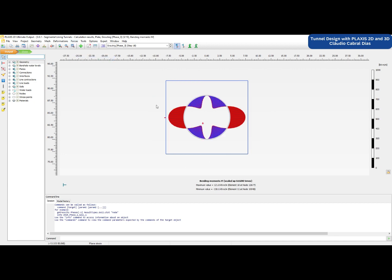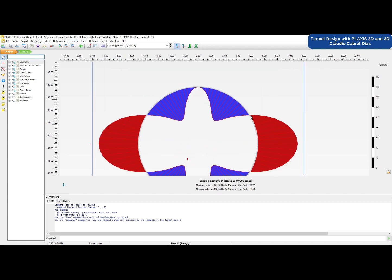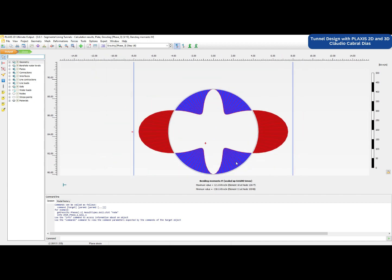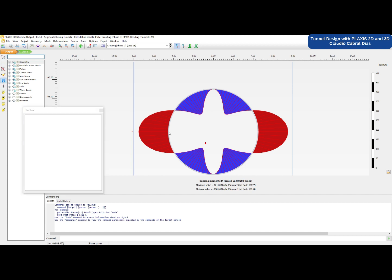The course is starting soon, so if you want to learn more about tunneling design and use of Plexis 2D and 3D in tunneling, you're welcome to join us in this edition of the course or feel free to share it with someone that might be interested.